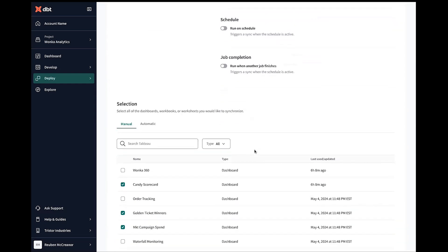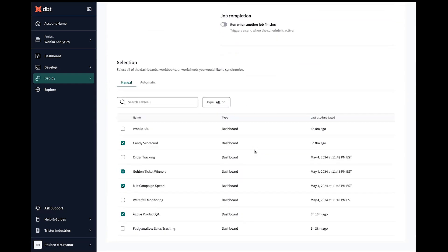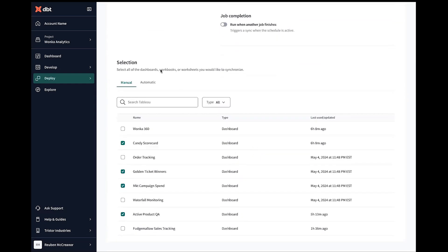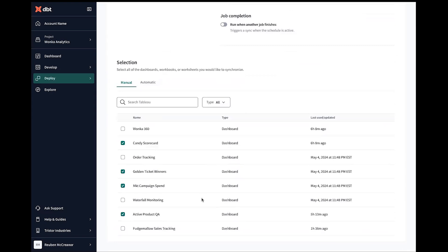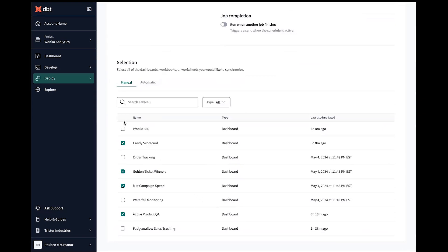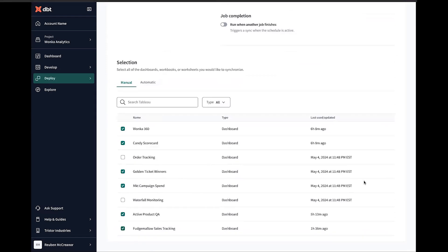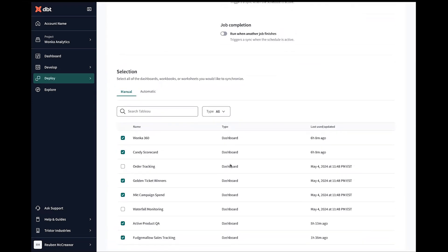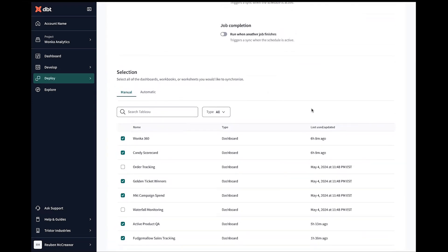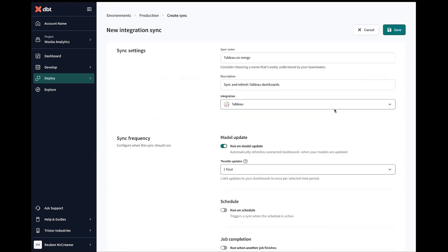And so scrolling down a little bit, we can select what are the most important dashboards we want to actually refresh. And so we might want to select our Wonka 360 as well, and perhaps that fudge mellow sales tracking. And then whenever these models that power these dashboards are updated, we'll save this configuration so that these underlying extracts, which then power the dashboards, are going to be updated at the same time.